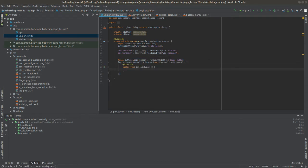After declaring the login button, you're going to call the setOnClickListener method, and inside it you're also going to call the onClick method. Basically inside onClick you're going to do what you expect your app to do after the user clicks on login.